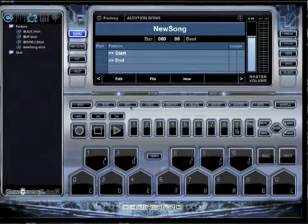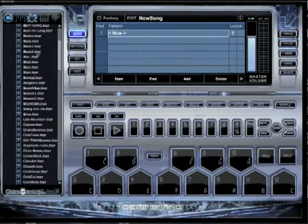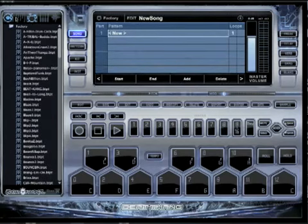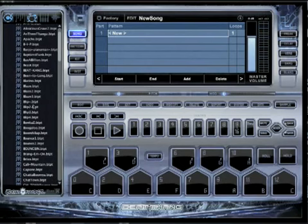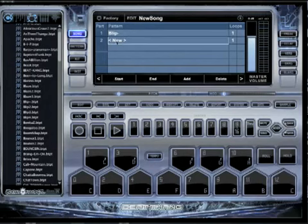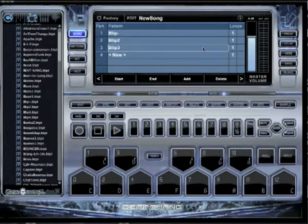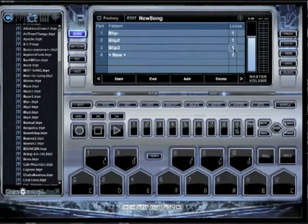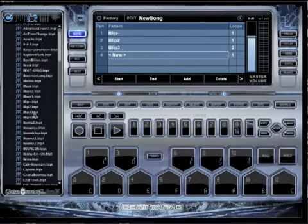Let me start over again. Click the song button — takes you to the main song screen. Click new. Over here on the left you've got your patterns. Views are in Factory. Now in this first slot I want this one, and I want it to loop one time. Next slot, I want blip two to play, loop one time. Then blip three to play two times. And then blip four to play one time.